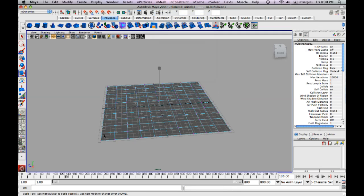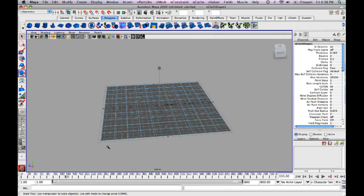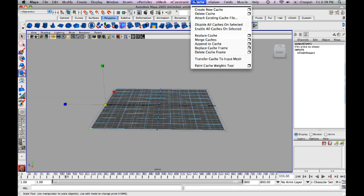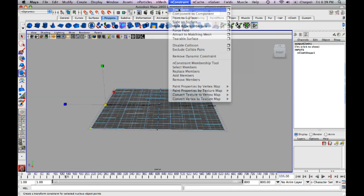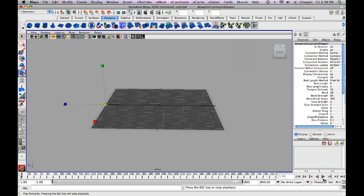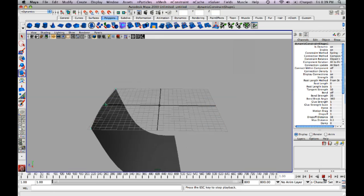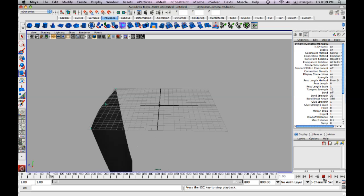And then select the two vertices on the edges and go up to top and constraint transform. Now when I hit play, I'm just going to drape nicely down. And we're going to add a little bit of wind to that.